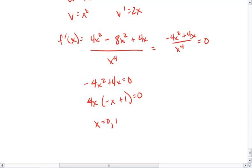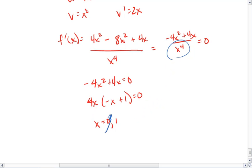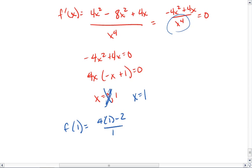However, if x were to equal 0, then the denominator would be 0, which causes great problems. So we eliminate the 0 and just say that x equals 1. We now plug this point back into the original function f. We get that f of 1 equals 4 times 1 minus 2 over 1.